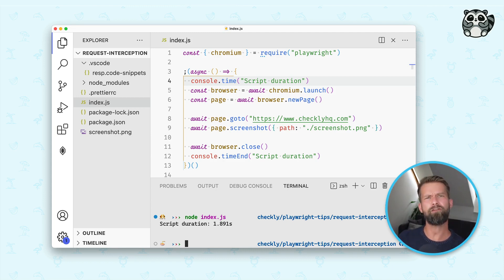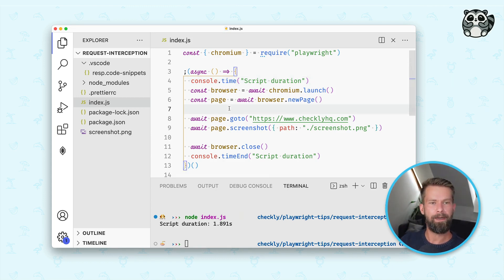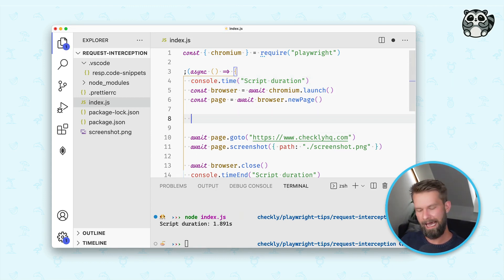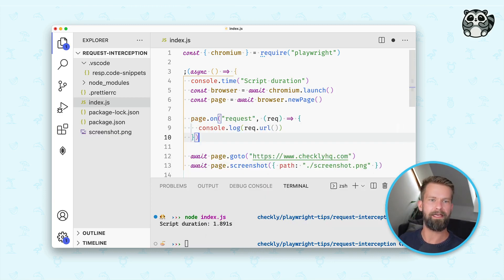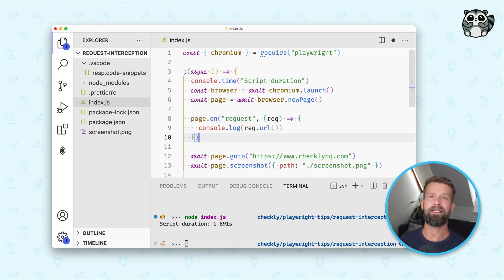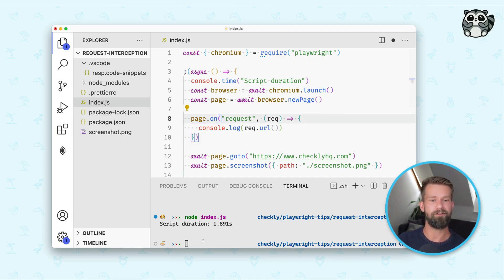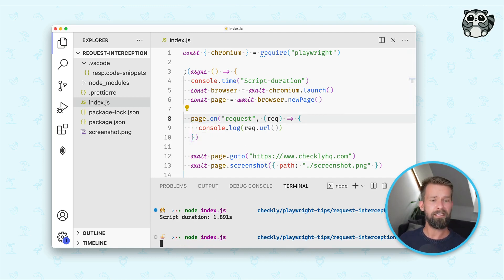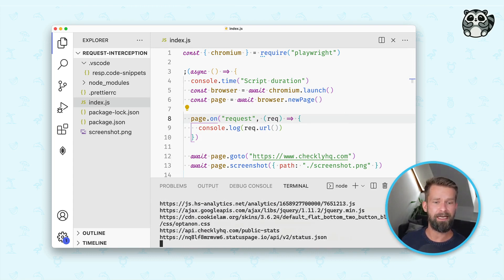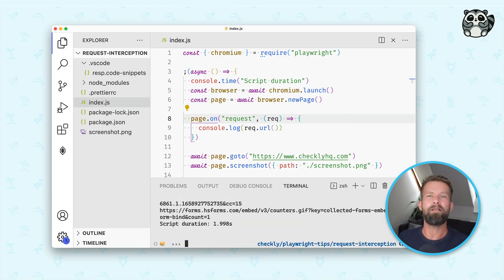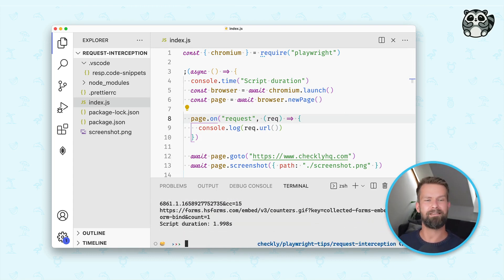How could you approach that then? Let's start by having a look at what is going on on the network layer. What you can do is you can attach an event listener and listen for request events to then log out request URLs. And when we run the script again you see that, well, it's a normal website. It loads style sheets, scripts, images, and custom fonts.